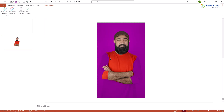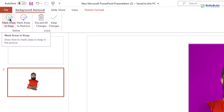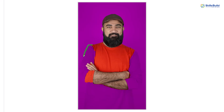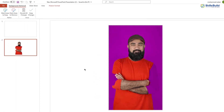But here, if you see, it has taken some extra parts along with the background. We can fix this — there is an option called Make Areas to Keep. Just click on it and mark the areas that you do not want removed. Now it will ignore those marked areas. You can see it has changed. Do the same for the right side as well — select the option and mark the areas you want to keep. It looks much better now.